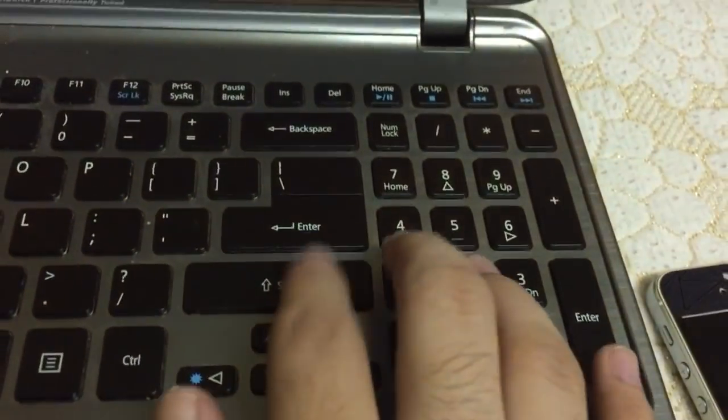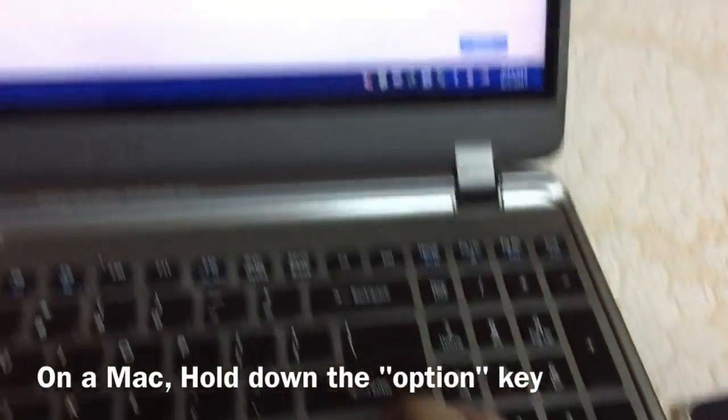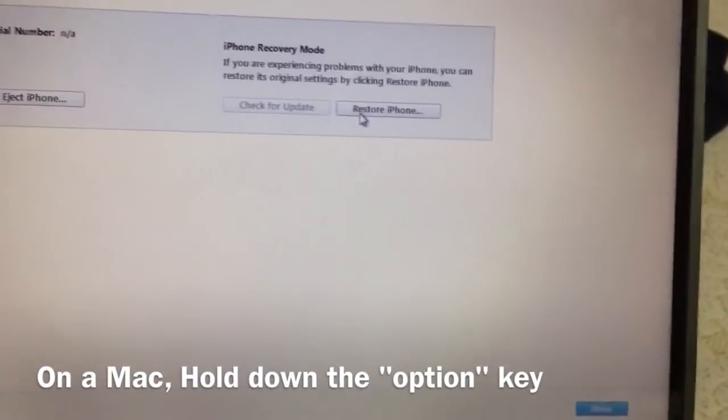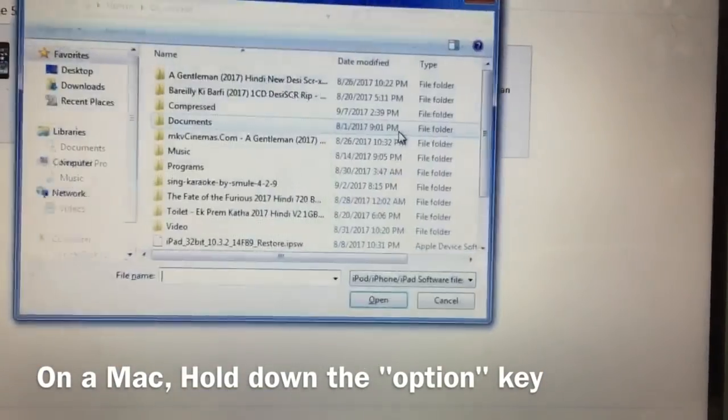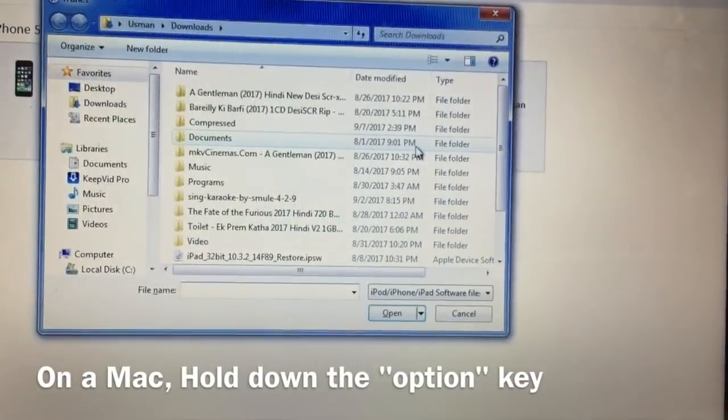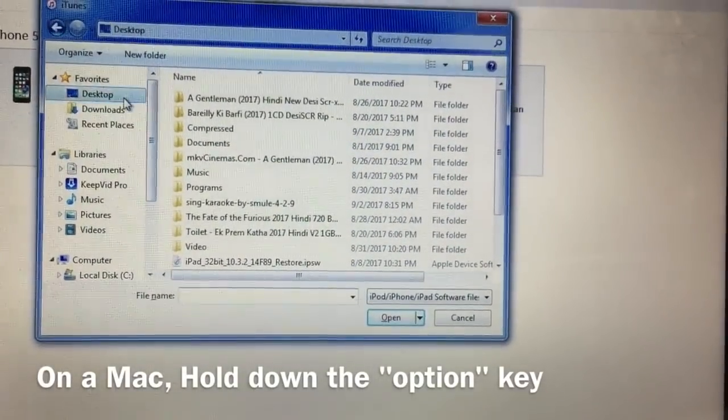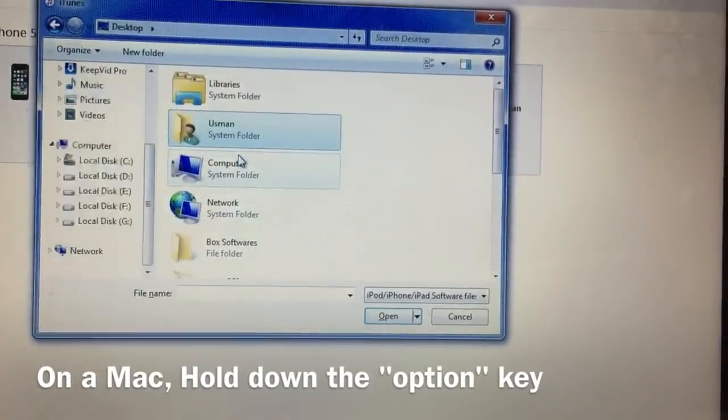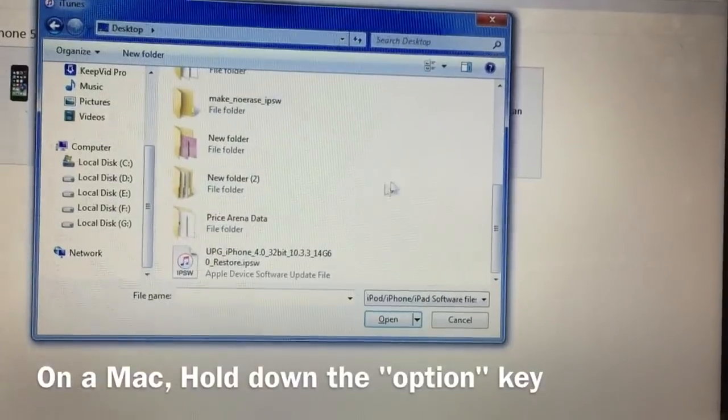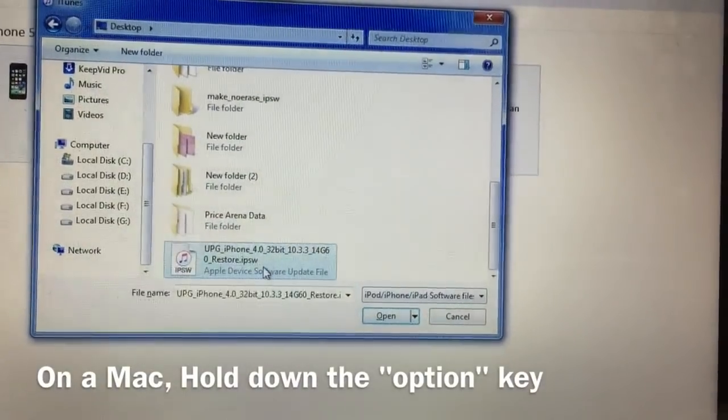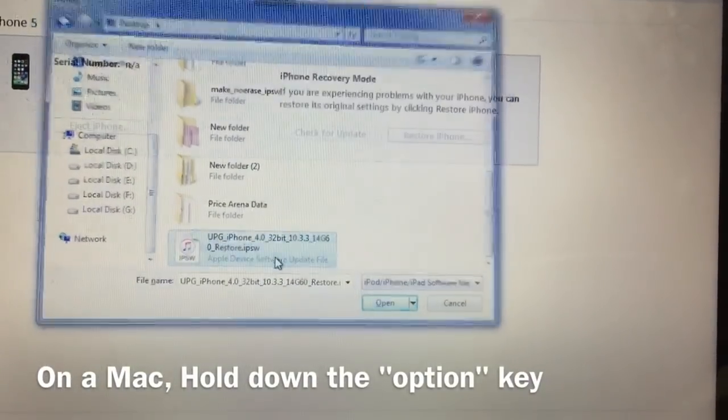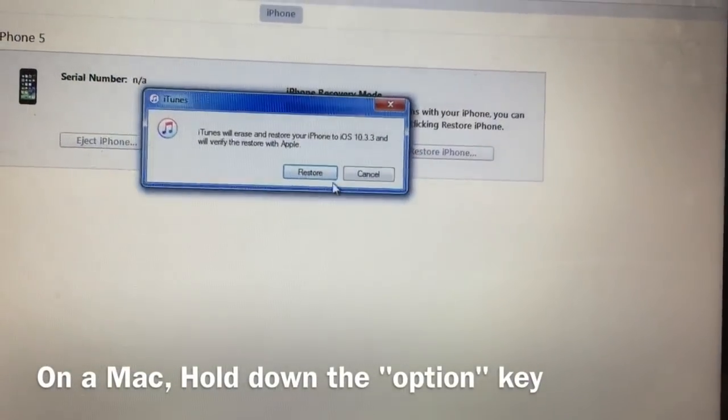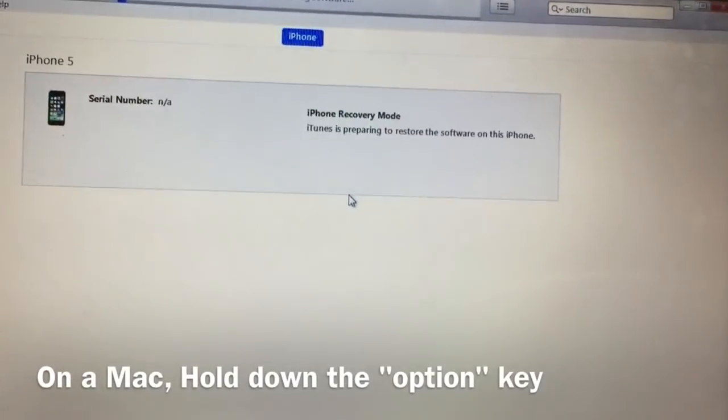Now all you need is to go to iTunes, press and hold the shift button on Windows, and press the restore button. It will ask you to select the firmware file. Select the new firmware file created by that tool and press the restore button.